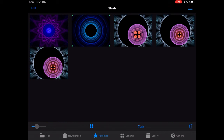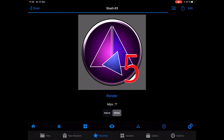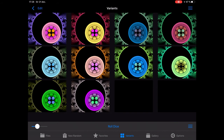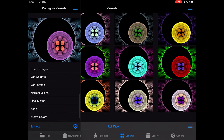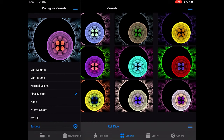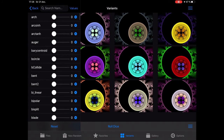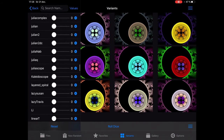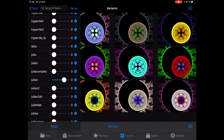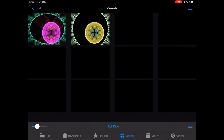If I take that one and go to the variant editor, I bring off the pane — normal mix-ins and final mix-ins now work. If I want to add a final mix-in, I select that, go to Final Transform, find something I want to add as a final transform — I want to add a Julian.